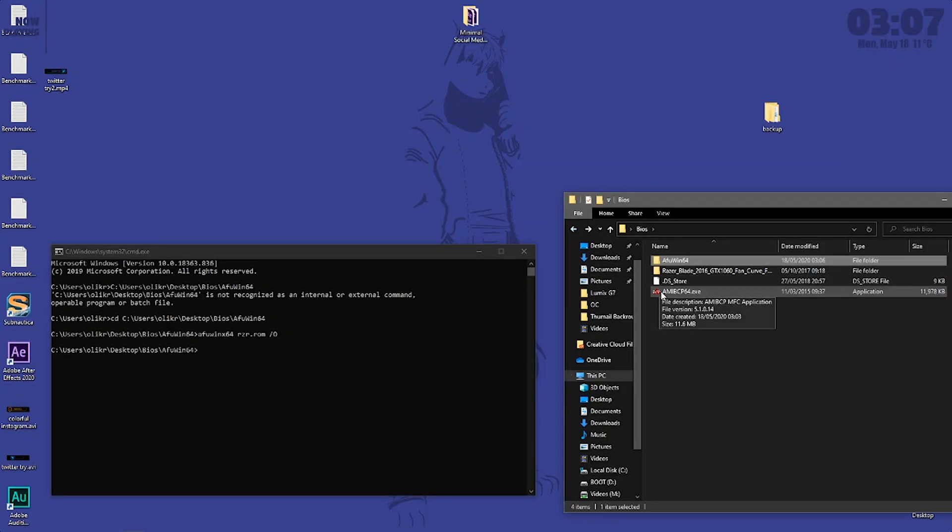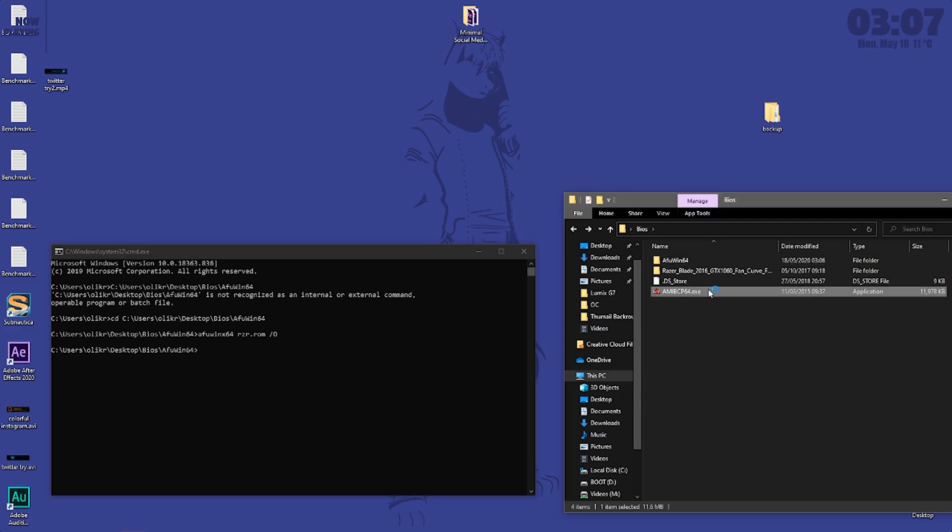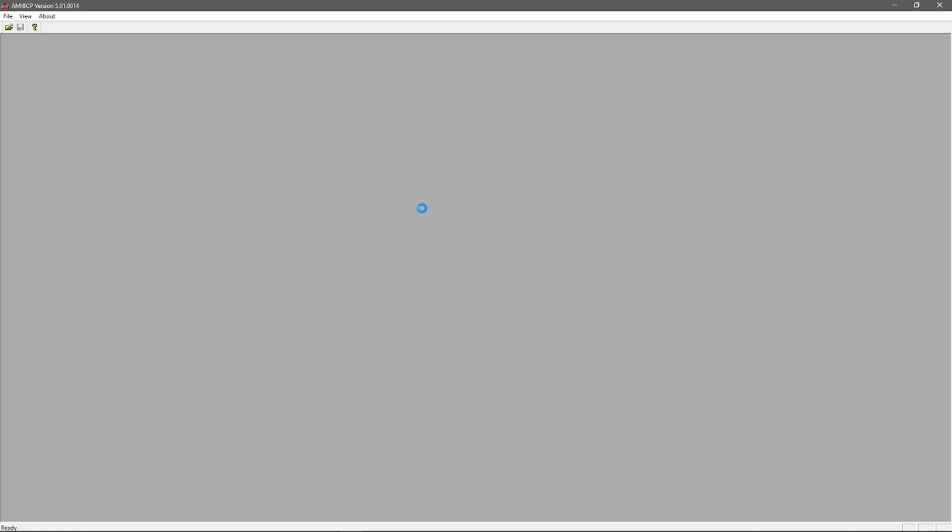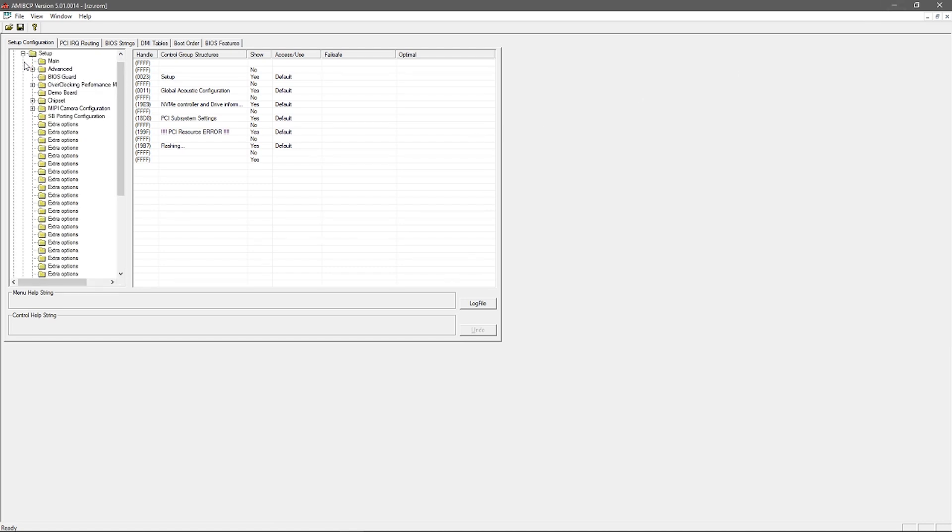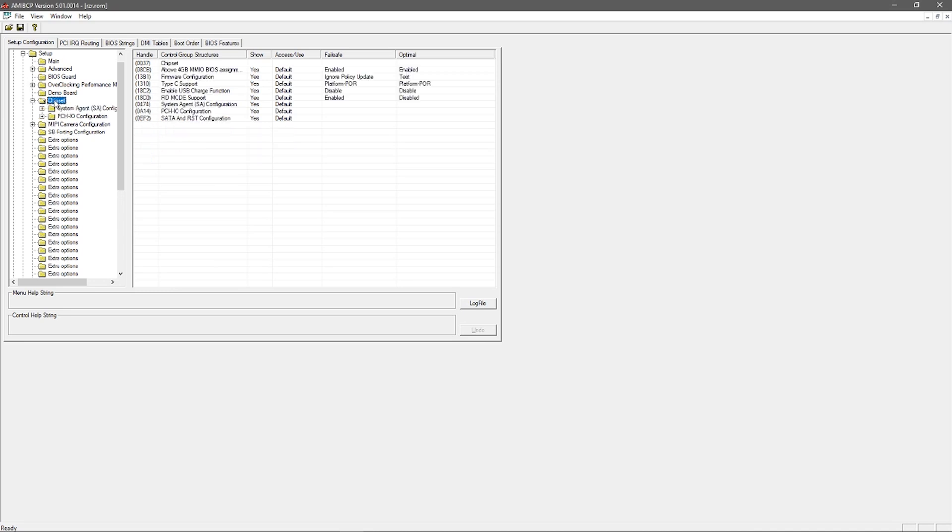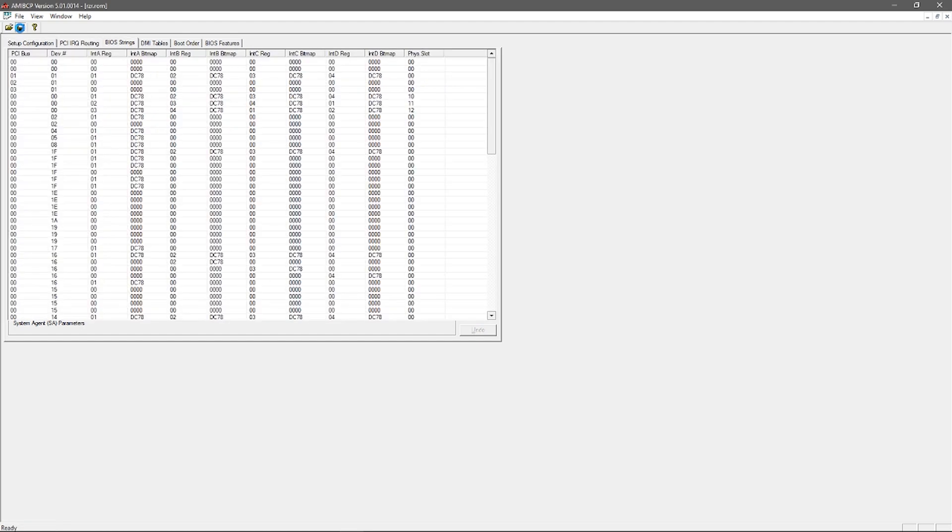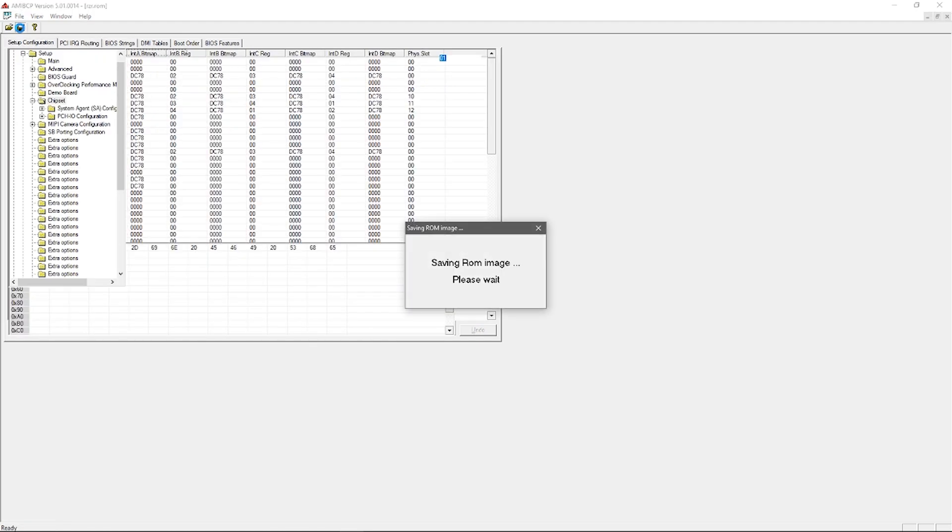Next thing you want to do is open up this software right here. This is the software that will allow us to edit that file that we just created. So click file, click open, browse for the BIOS file that we just created, open it up. Then click on the first folder, click on setup, then click on chipset. You want to select system agent configuration and change it to user. This will basically give the user, which is you, permission. Once you have done that, click on the save button and that is going to save your modified BIOS file.